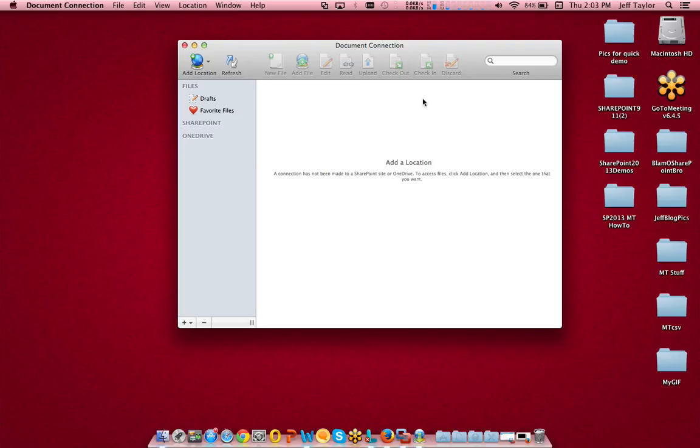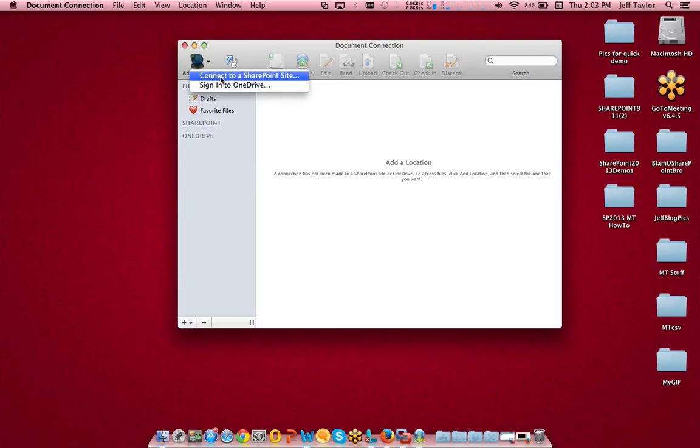On the Document Connection window, click Add Location. From the drop-down, click Connect to a SharePoint site.